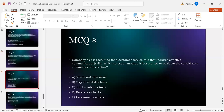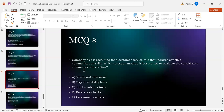MCQ number eight: Company XYZ is recruiting for customer service roles requiring effective communication skills. Which selection method is best suited to evaluate candidates' communication abilities? Option A: structured interviews. Option B: cognitive ability test. Option C: job knowledge test. Option D: reference check. Option E: assessment center. The correct answer is A — structured interviews, as they best evaluate communication abilities.